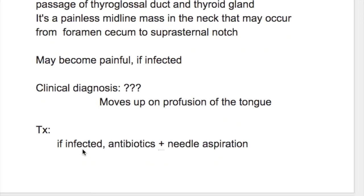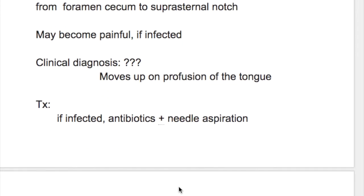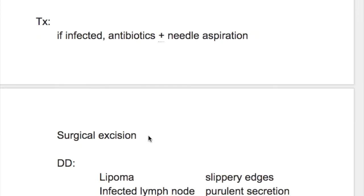What's the treatment? If infected: antibiotics plus needle aspiration, followed by surgical excision. The differential diagnosis of thyroglossal cyst includes lipoma, infected lymph node, sebaceous cyst, thyroid isthmus tumor, and dermoid cyst.